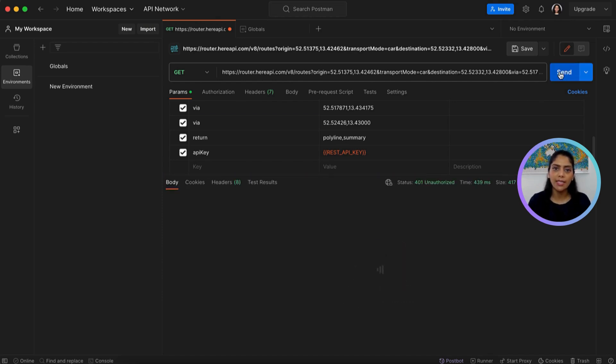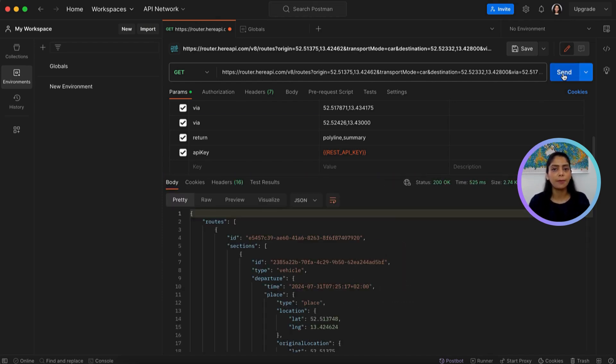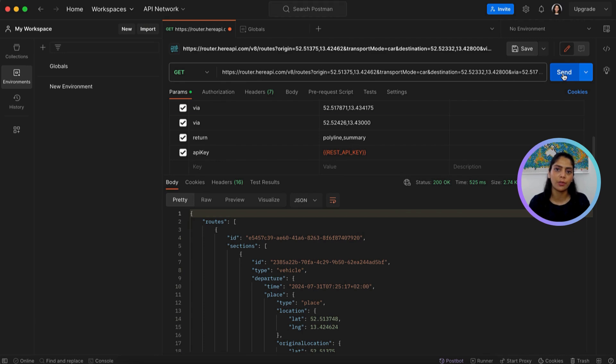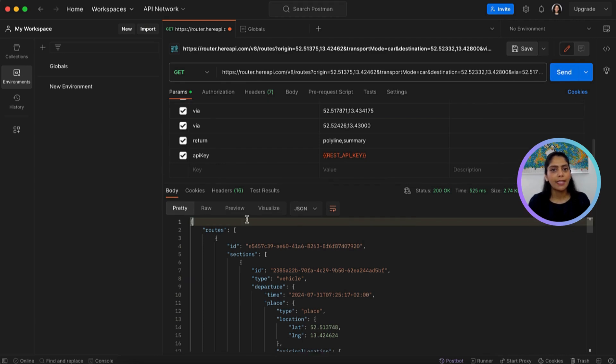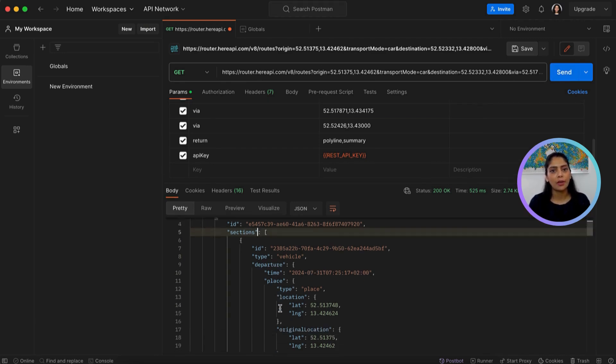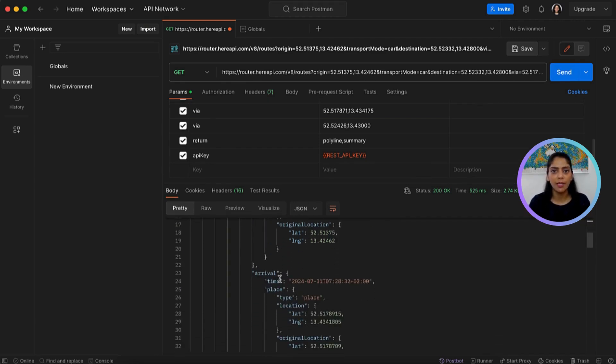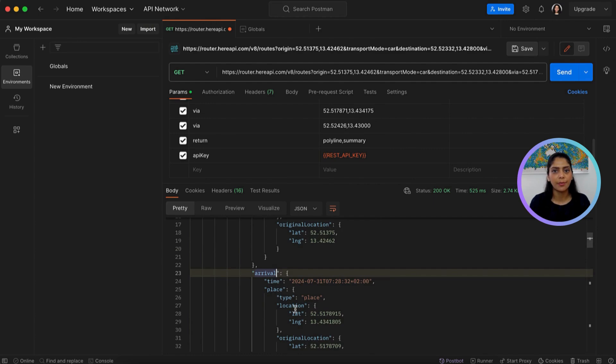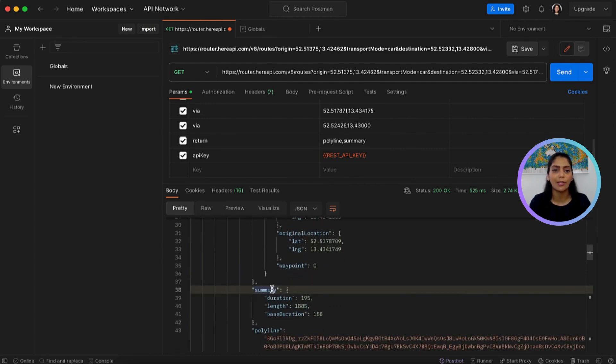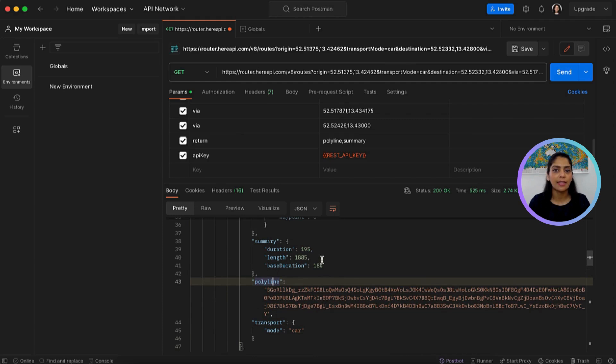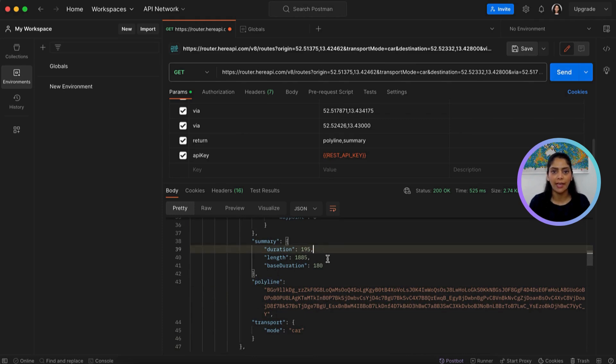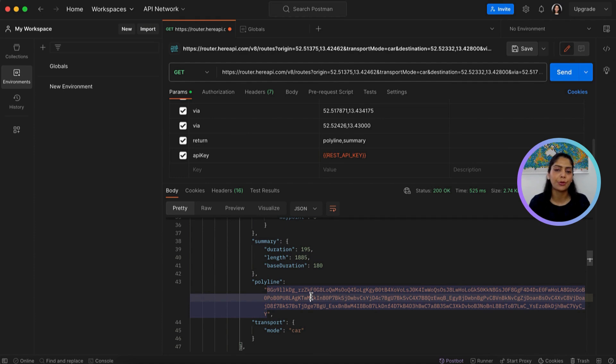As you can see, we have received a response from the API with detailed information about our route. It has sections of route, arrival time and place, summary, and a polyline. The summary has the estimated duration of travel and length. The polyline can be used to draw the route on the map.